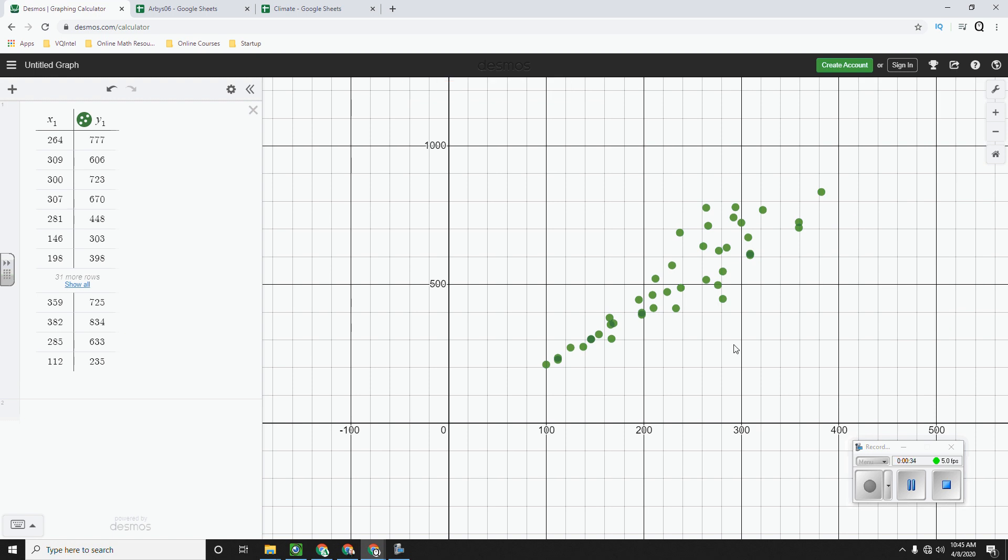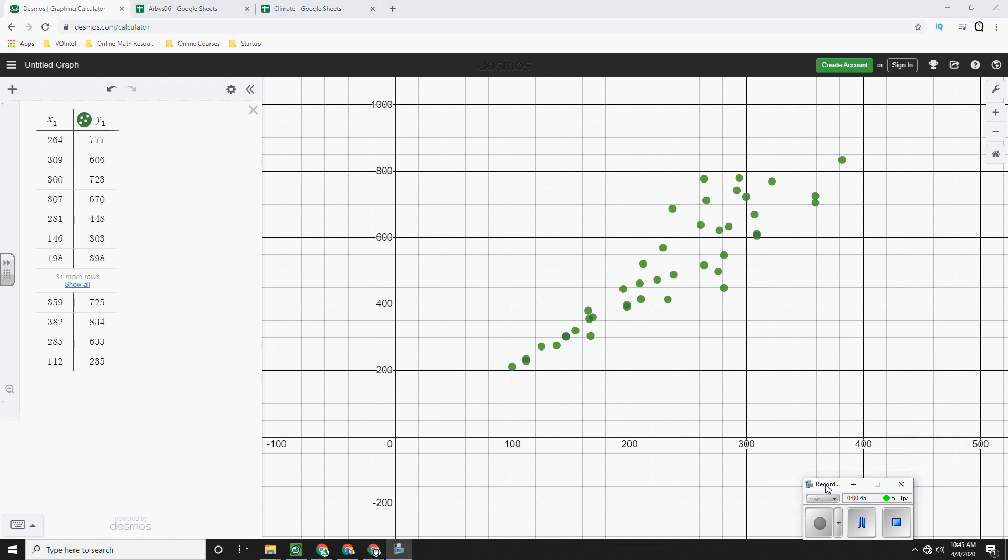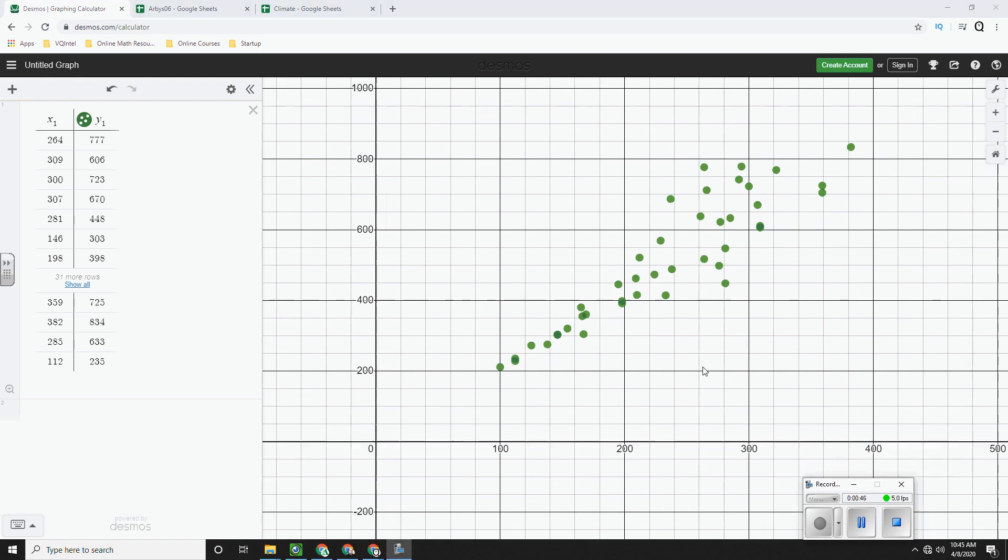Now what will always happen is Desmos will always adjust the window so that you can easily see the dots. Oftentimes it will be a bit zoomed out for what it should be and you can always zoom in a little bit more.